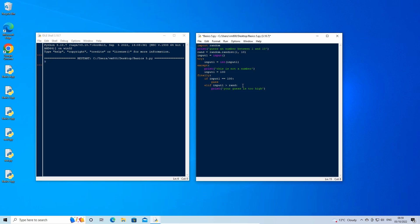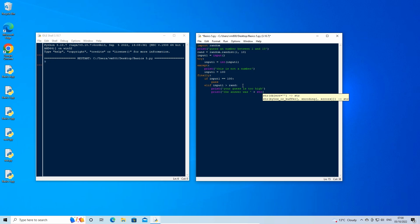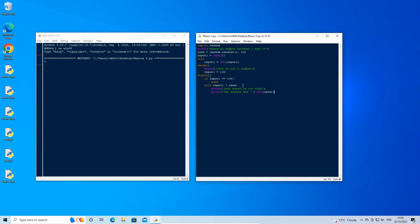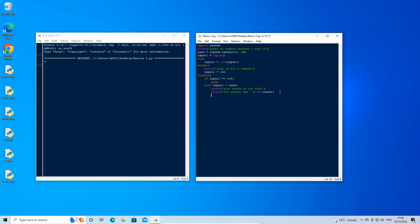Enter a line down and type: print('the answer was ' + str(rand)). This handles the statement if our guess is too high. Now copy and paste the elif statement as well as the print statements and paste it under your current text. Then change the greater than symbol to less than, and update the 'is too high' text to say 'is too low'.